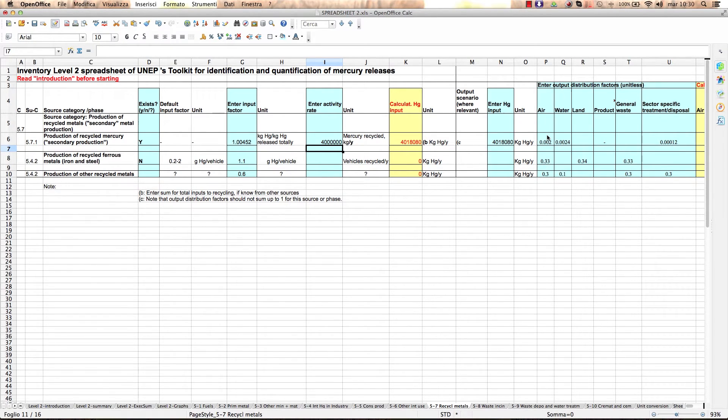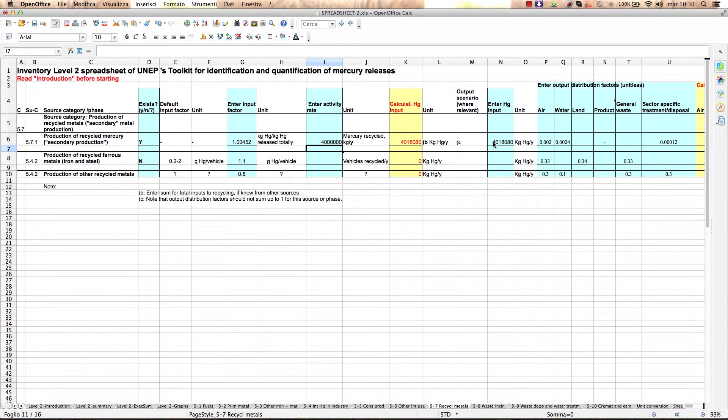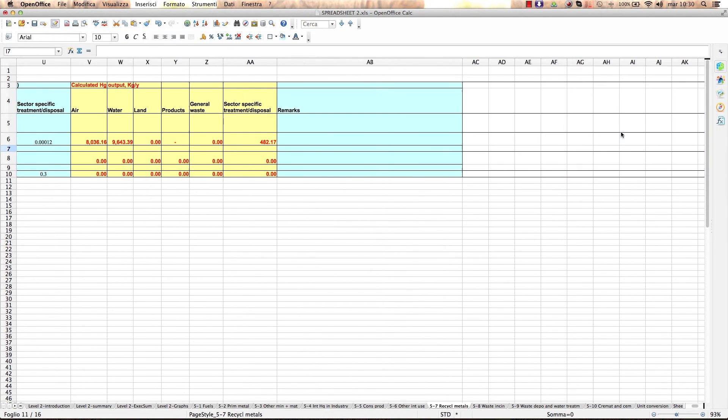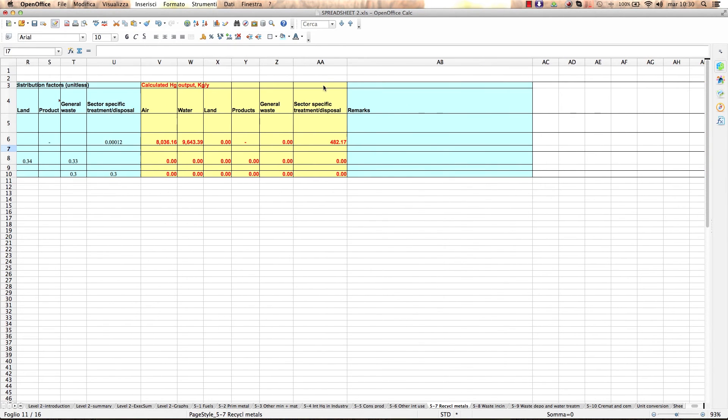When you insert your calculated mercury input value in this column, Enter Mercury Input, the spreadsheet will use the chosen output distribution factors and automatically calculate here the mercury outputs to different pathways such as air, water, general waste, etc. Those are your mercury release results for each specific subcategory.